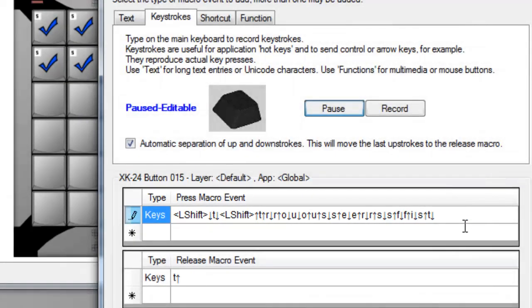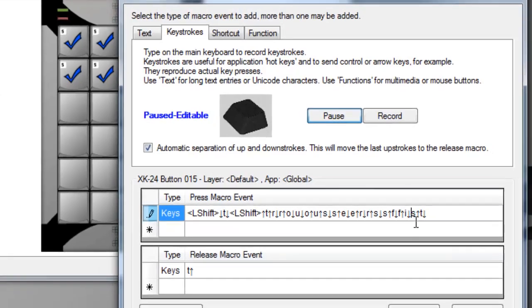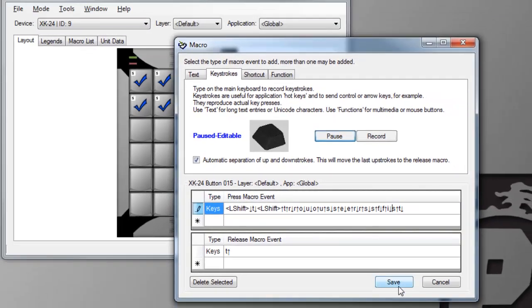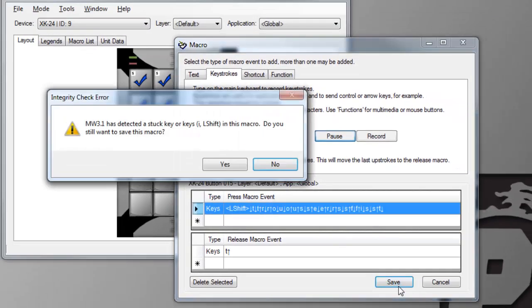Macro Works has an algorithm to detect potential stuck keys and warn you before you save them. Still, it's best to make sure every key that goes down also comes up if you start editing keystrokes.